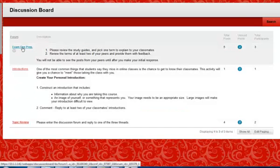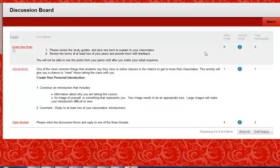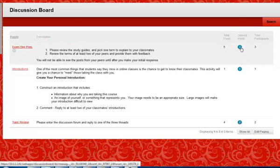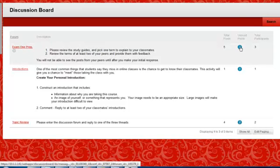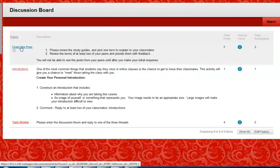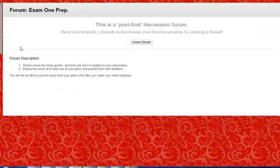Here is an example of a Post First discussion. The student comes in and they can see that there are unread posts, but if they click on this link, they get to a page where there are no accessible items. If the student clicks on the link to the discussion forum, they get a message that says this is a Post First discussion forum. It tells them how many threads are in the forum and how to join the conversation.